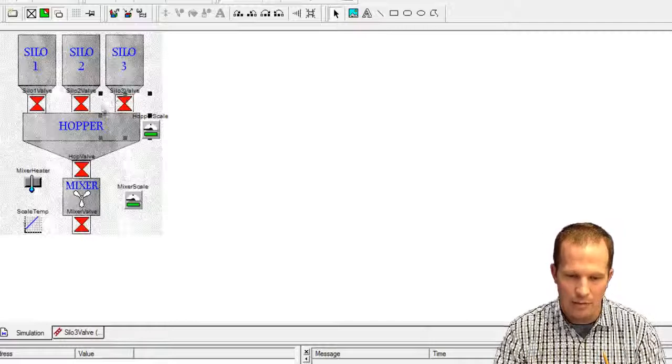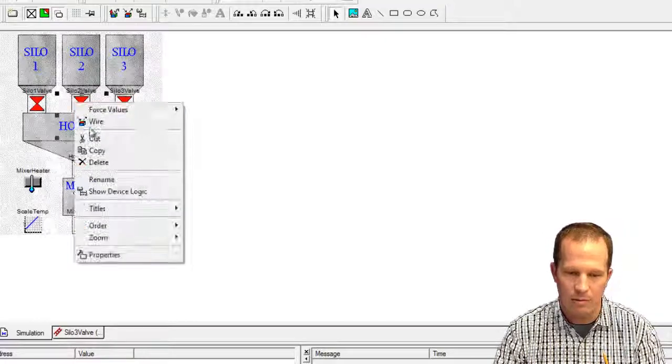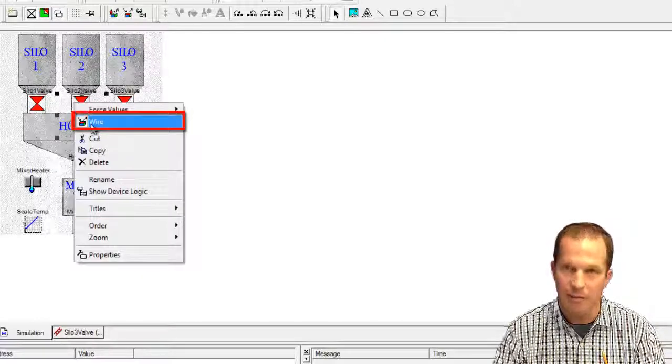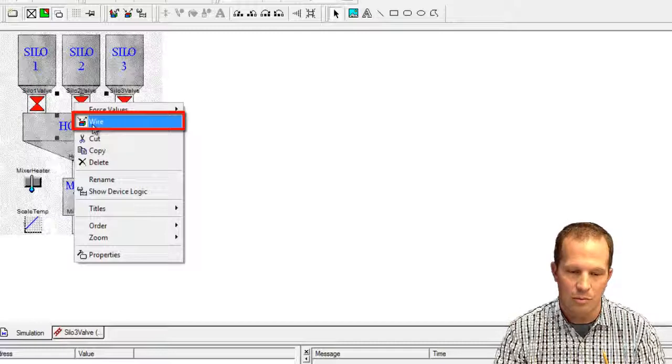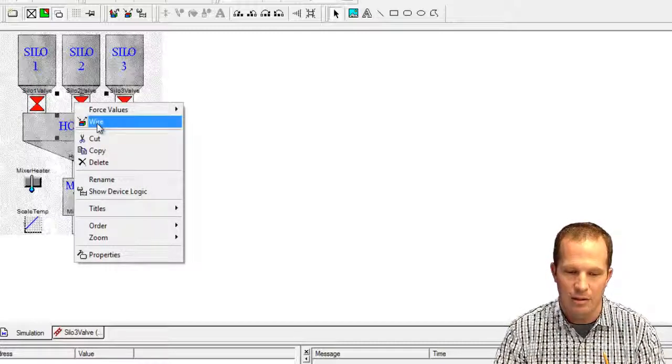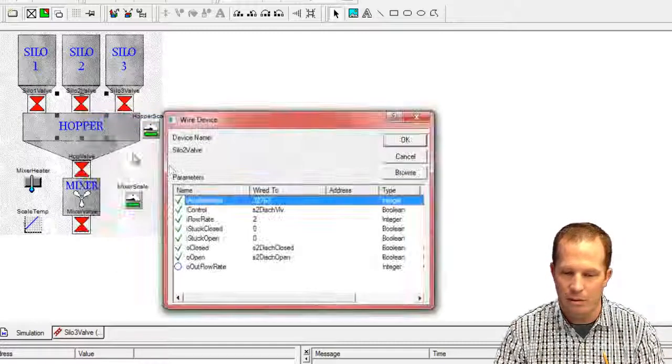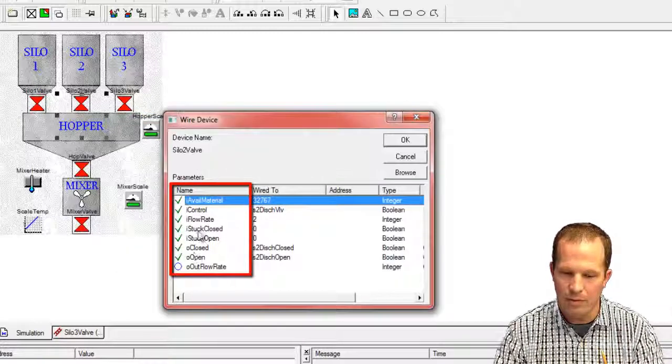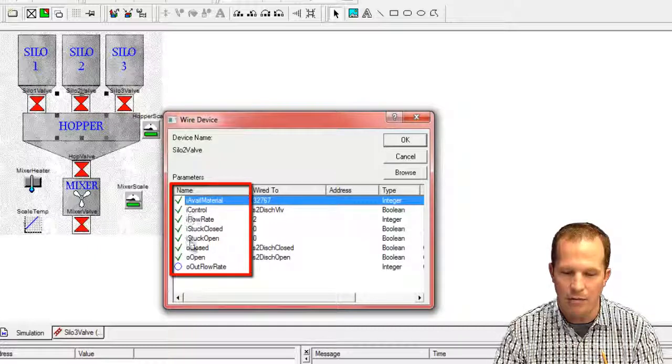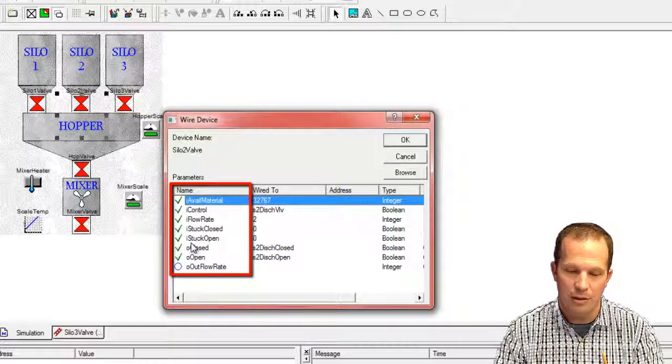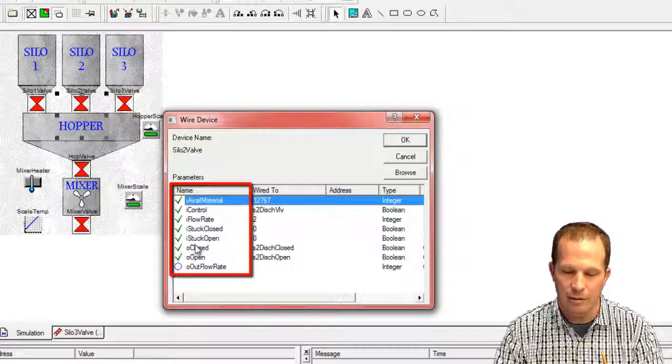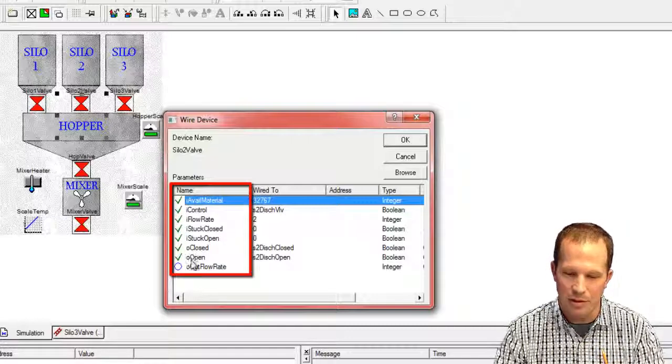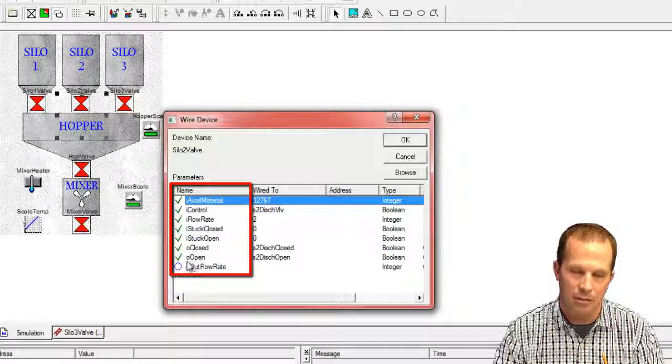Another thing as well that you do by right-clicking on the device is you wire it. Once you place your devices on your worksheet, you can then go in and wire it. These are all the different variables. Preceding with an I is the input variable, and preceding with an O are the output variables.